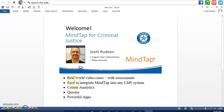Today, we're going to look at some real-world video cases. I'm going to show you how there are some assessments tied to them. We're going to talk quickly about how easy it is to integrate MindTap into any LMS system. We're going to look at real-life course analytics on what students can see and what instructors can see. We're going to look at Questia and why that's an important part of MindTap. Then, we're going to take a quick overview of the different powerful apps that MindTap has to offer.